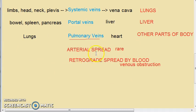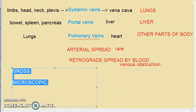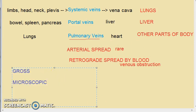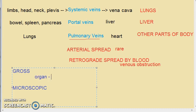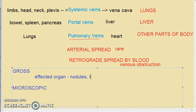Now let us look at gross and microscopic features of hematogenous metastasis. Grossly, the hematogenous metastasis in an organ appears as multiple rounded nodules of varying size scattered throughout the organ. Interestingly, the secondary tumor in the affected organ can be bigger than the primary tumor and may come to the attention of the clinician first.